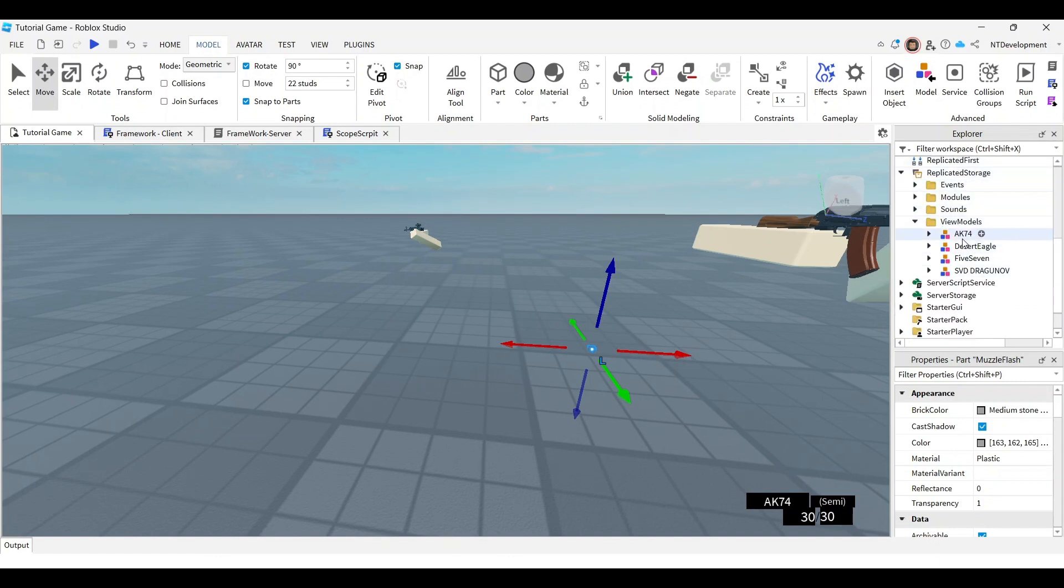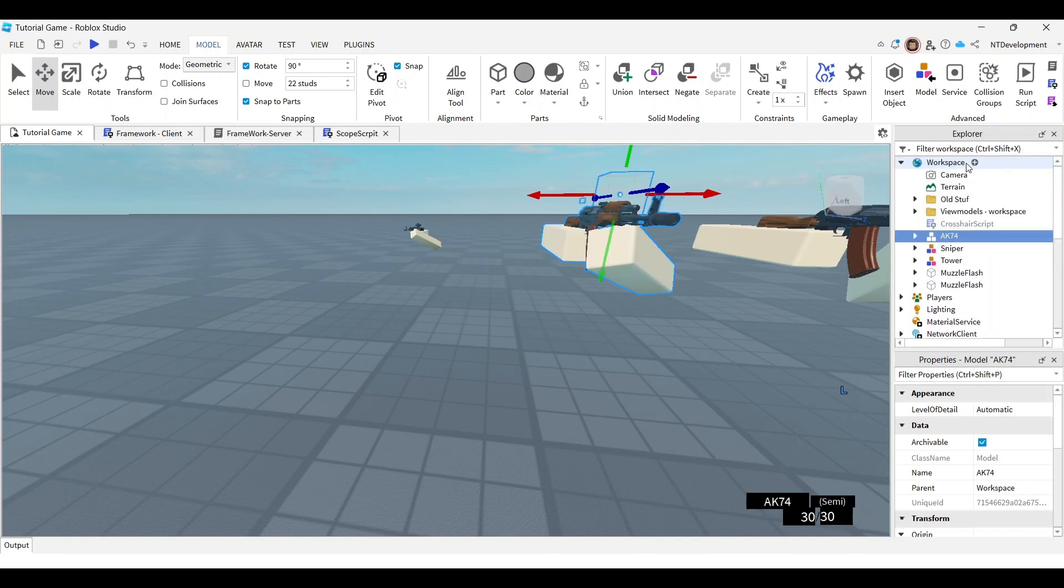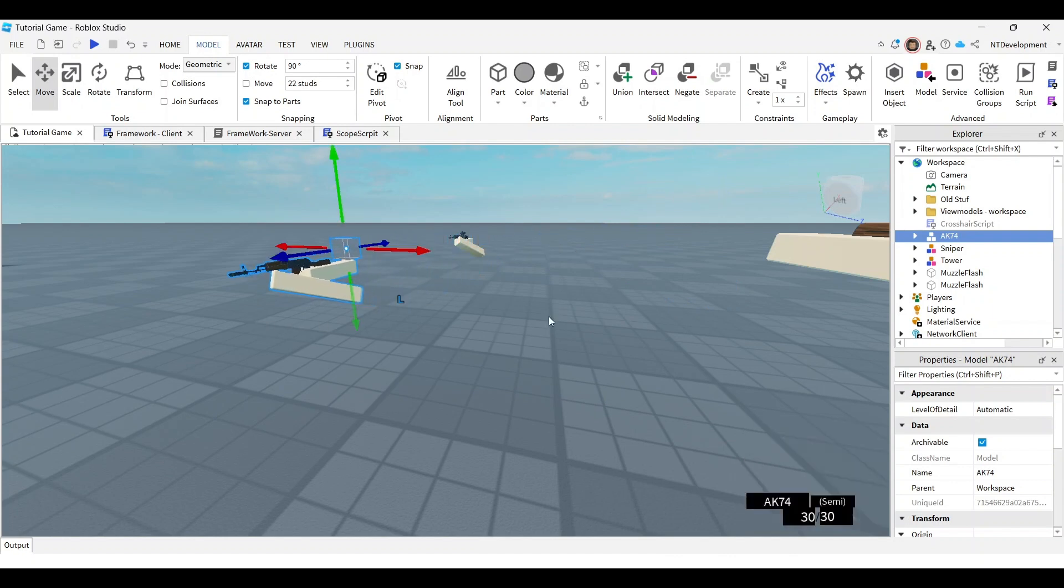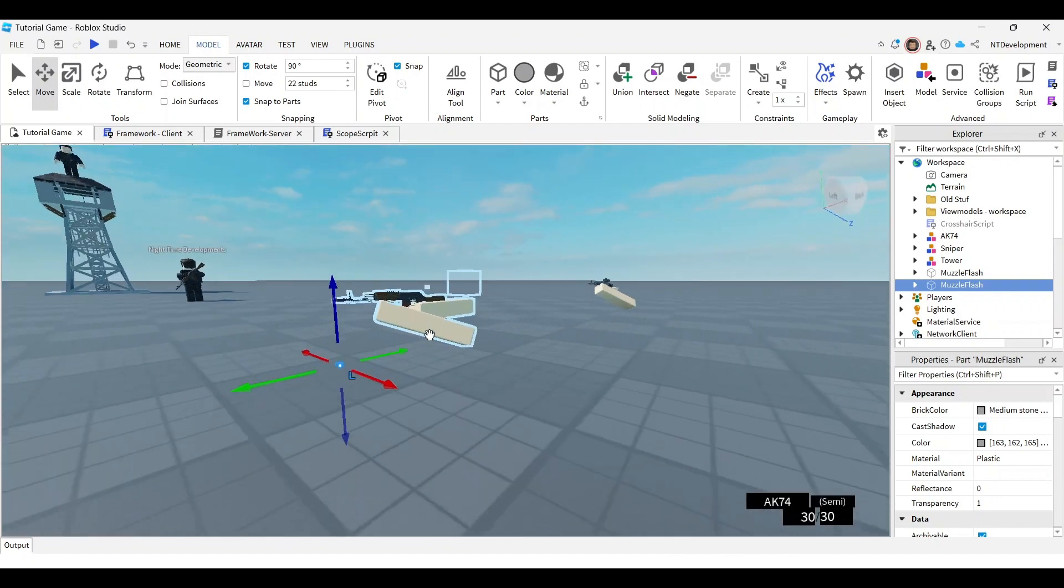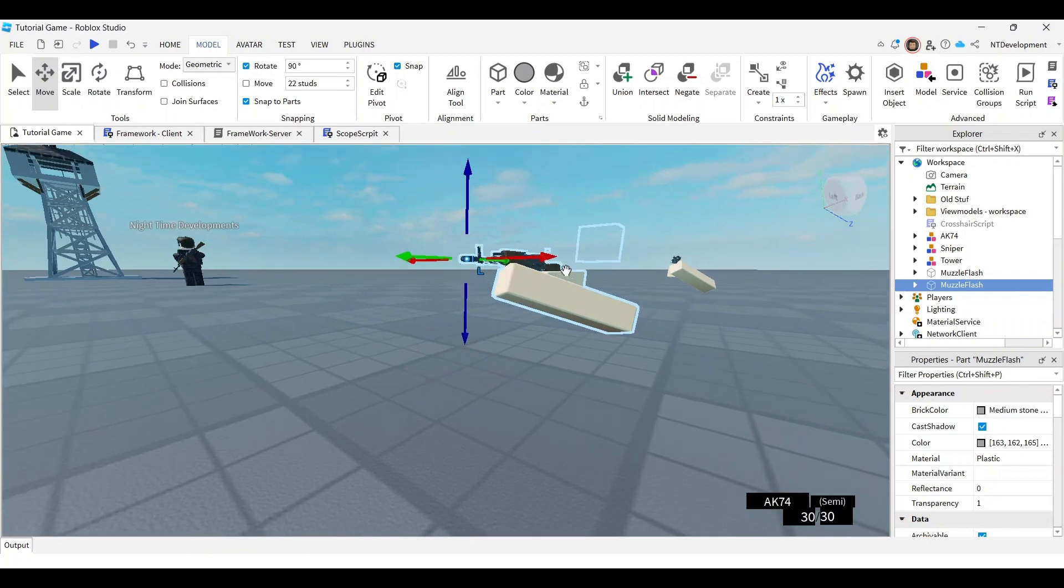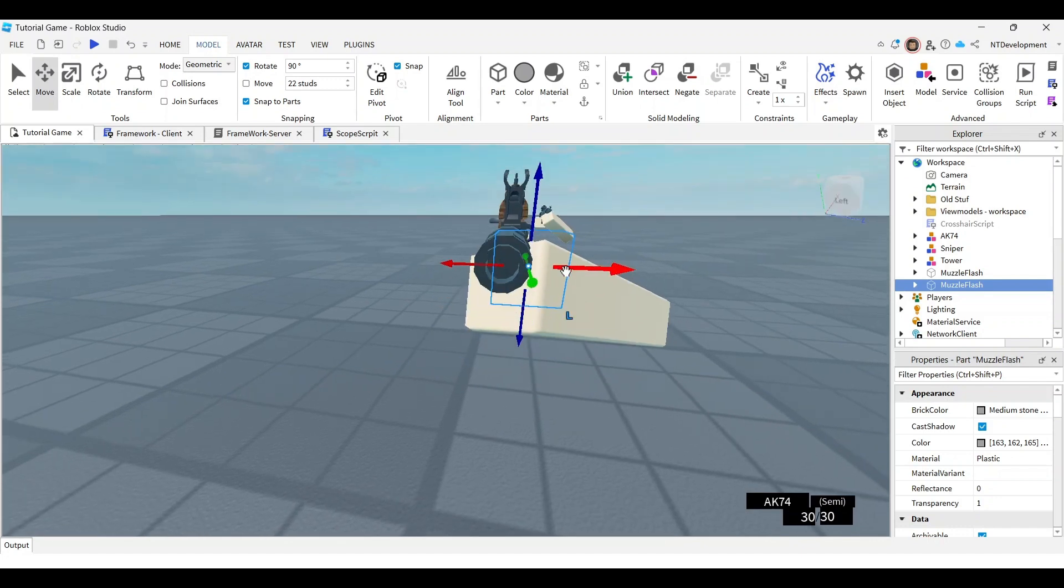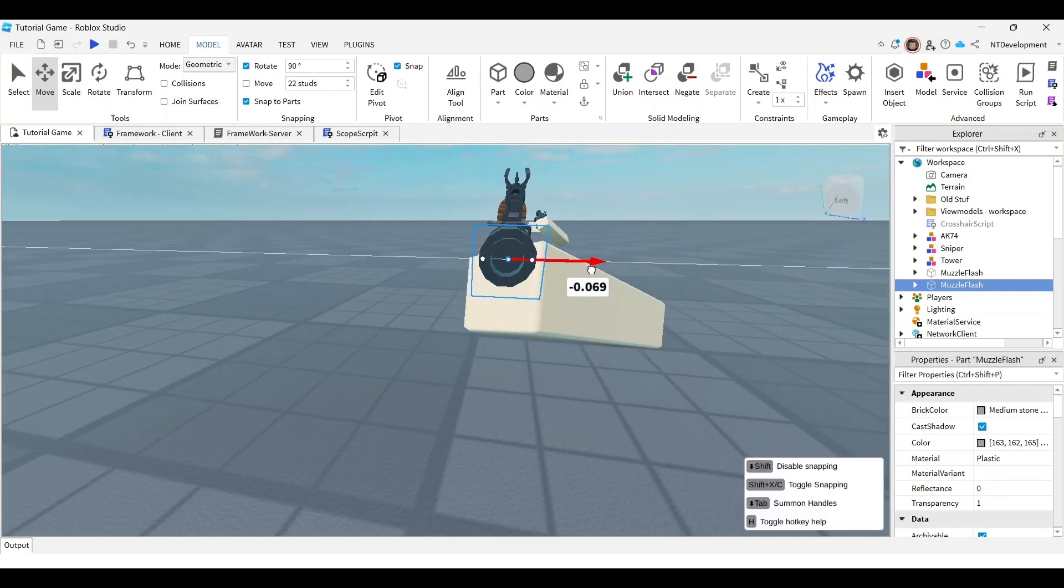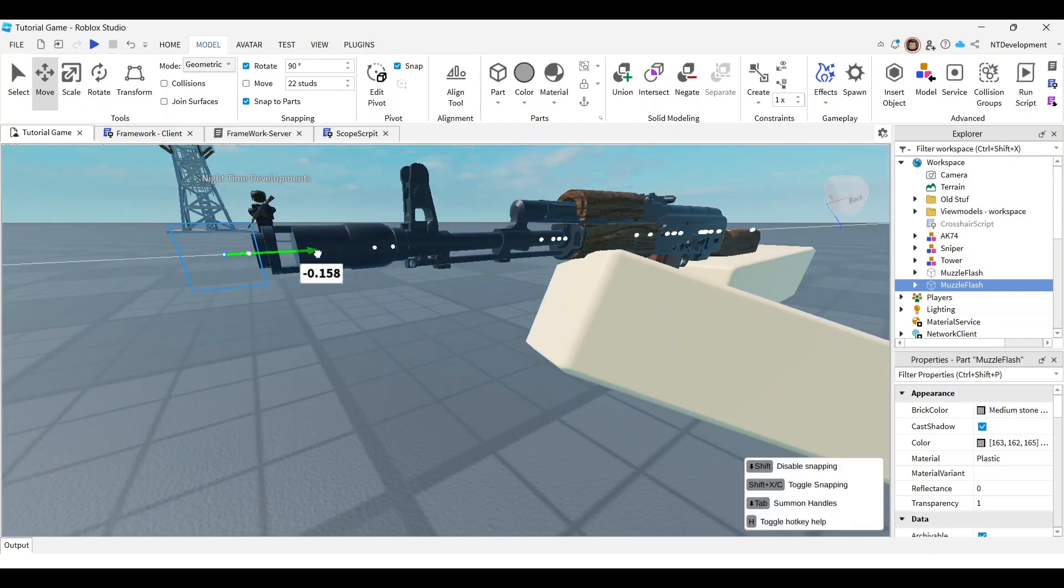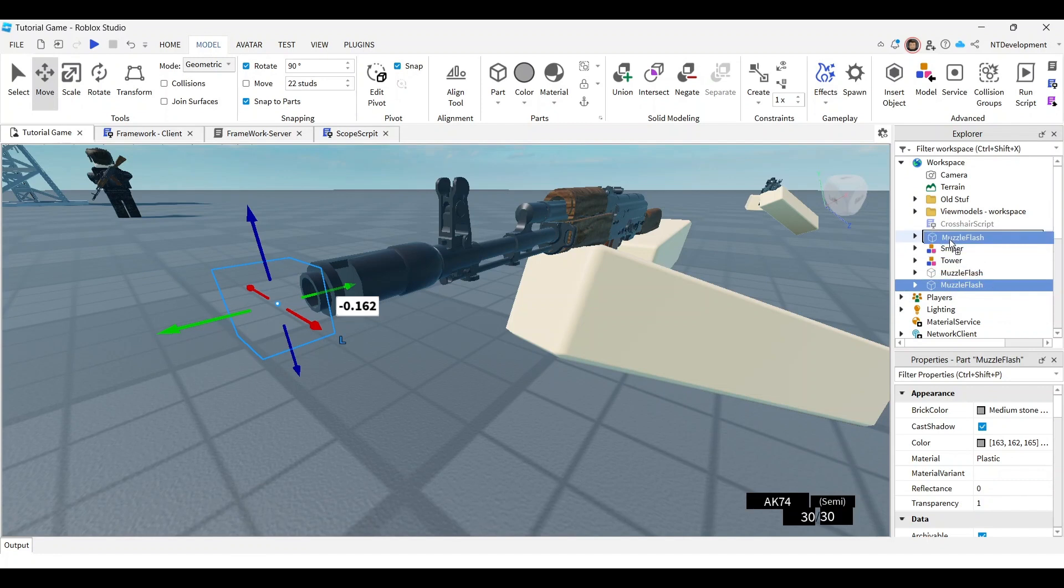Duplicate that and drag it into your workspace. Take the muzzle flash you just downloaded and set it right. You want it almost perfectly aligned with the barrel. I think that's perfect - I'll put it right there. Now take it and drop it into your view model.